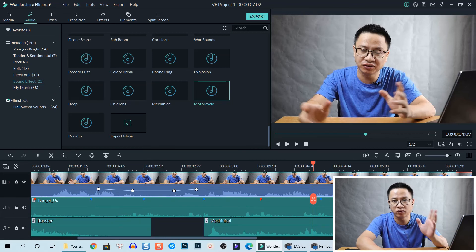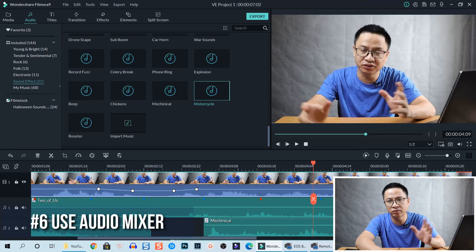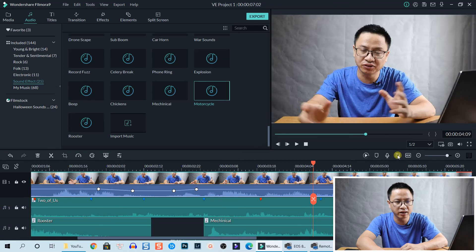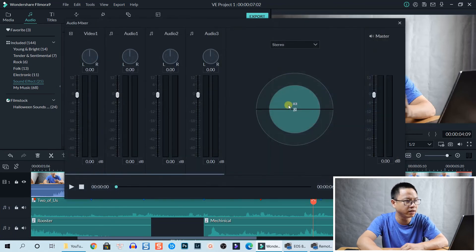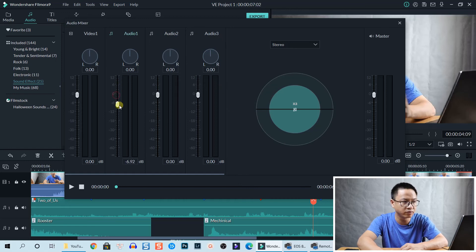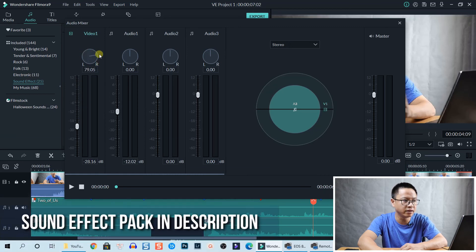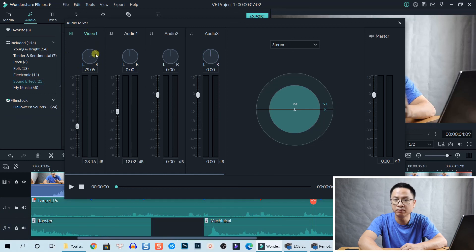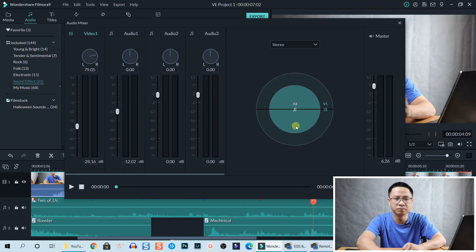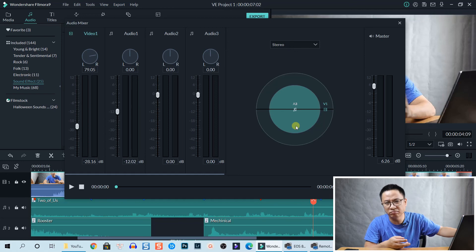Even if you have multiple clips on one track, you can't highlight all of them and control the volume at the same time. But in Filmora 9 you have the Audio Mixer. Click on that and you'll see Video 1, Audio 1, Audio 2, and Audio 3. For each track you can control the volume — increase or reduce it, or pan it to the left or right ear. There's also a master volume. Make use of the Audio Mixer to control your background music, sound effects, and video audio.